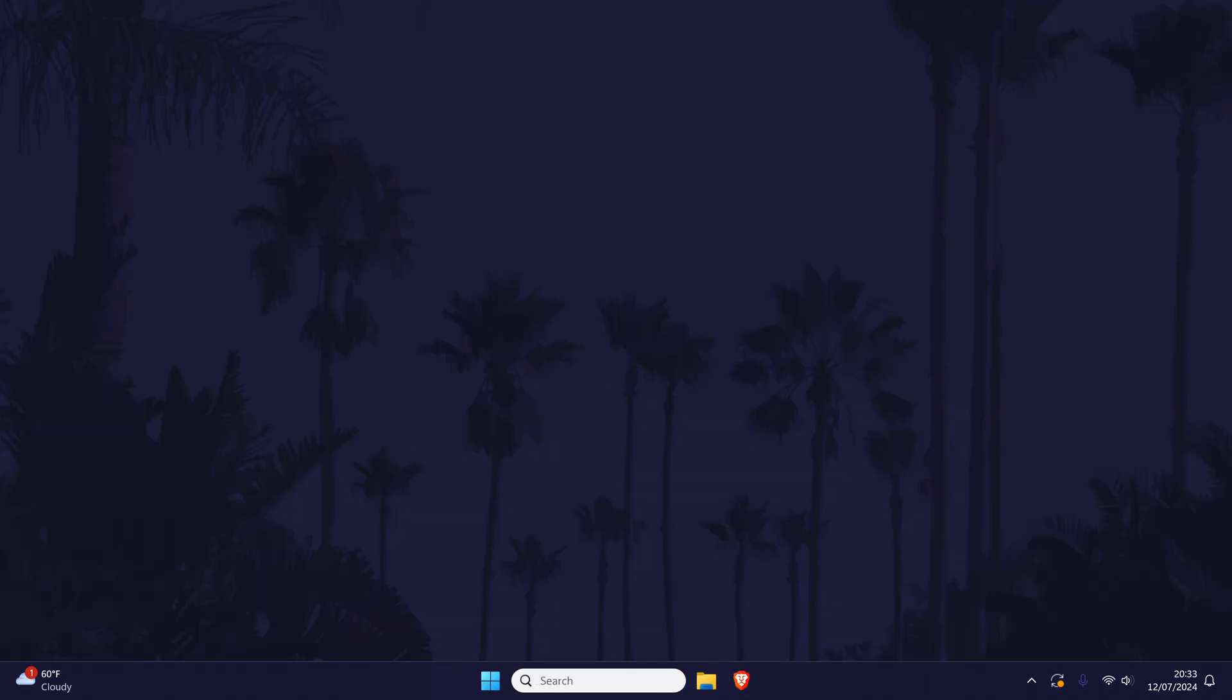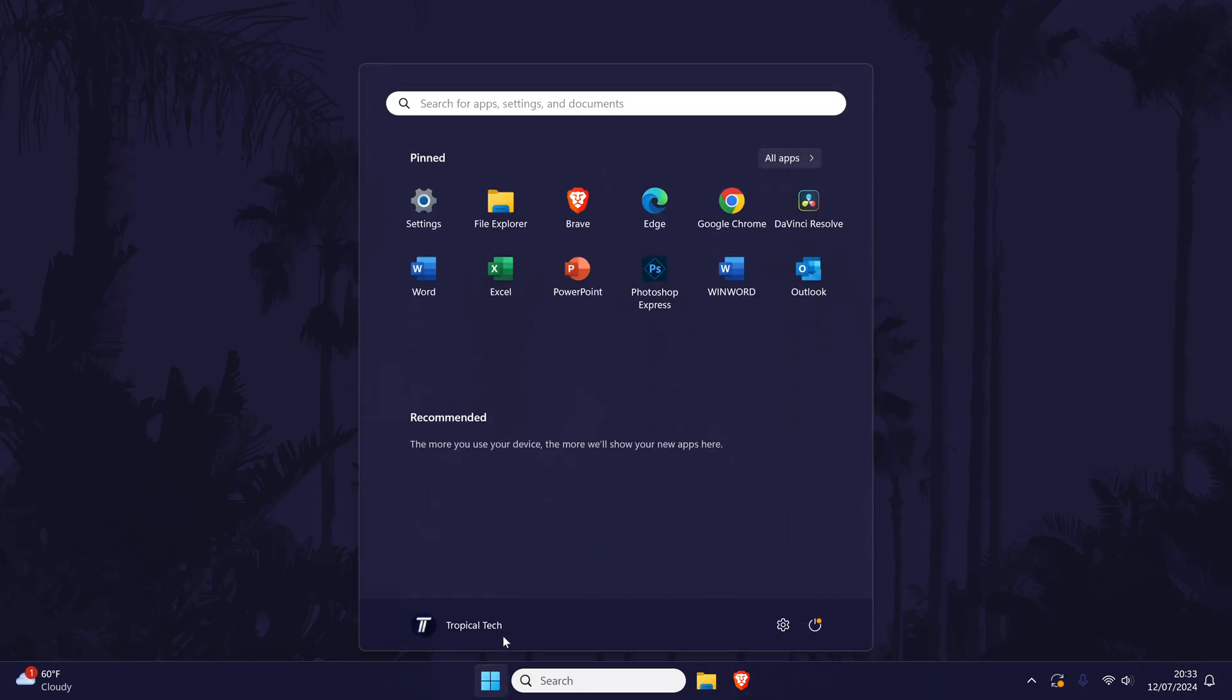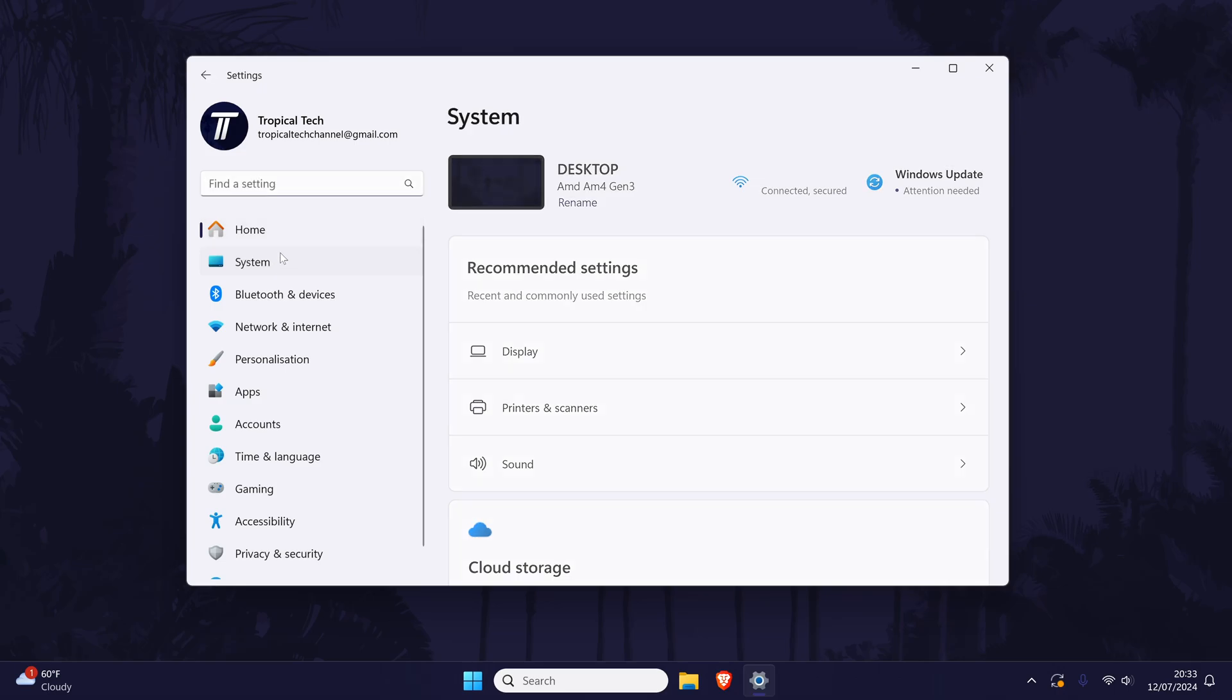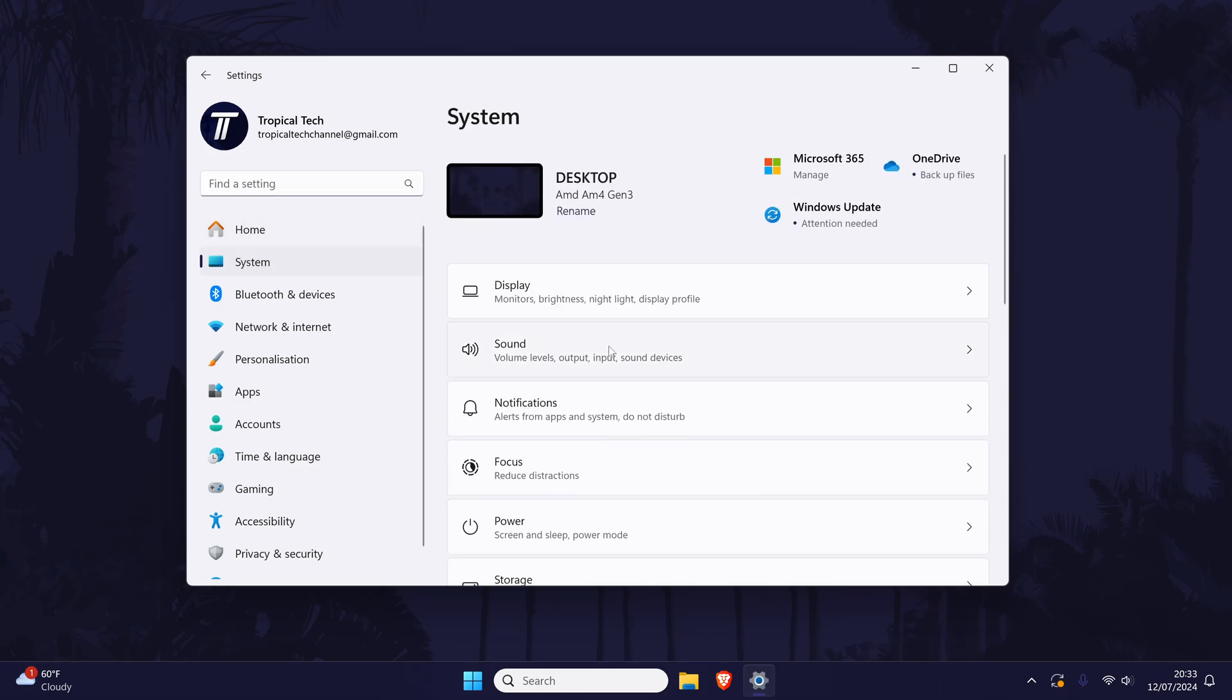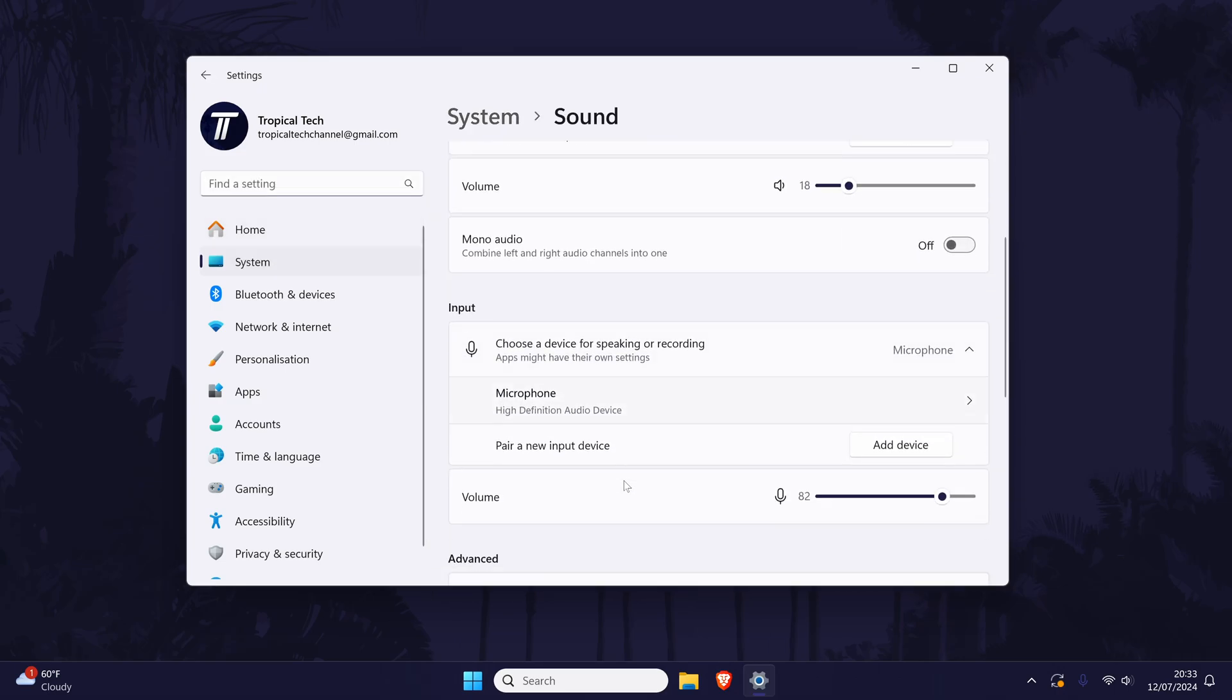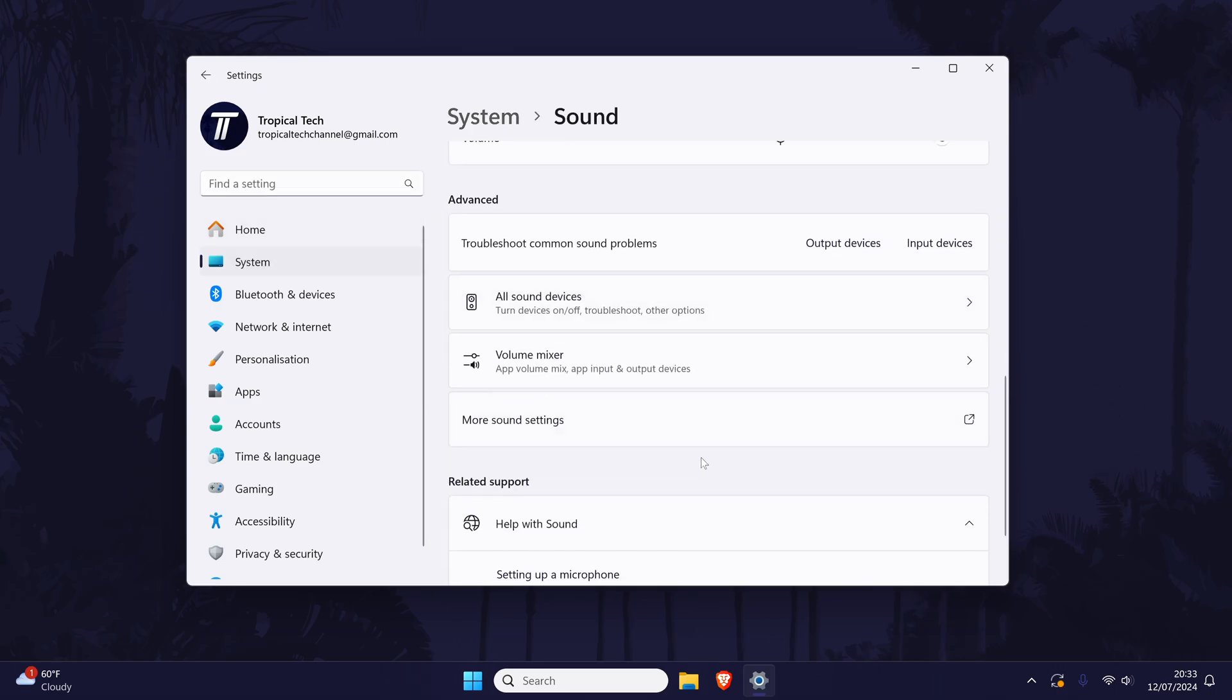We'll now check that your microphone is detected on your PC and set as default. In Windows 11, open the settings app, then choose system from the left, then sound and then scroll down and click on more sound settings.